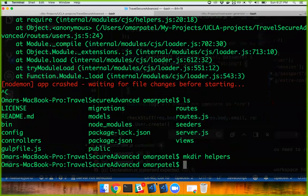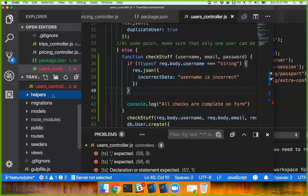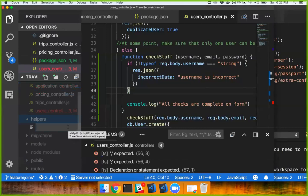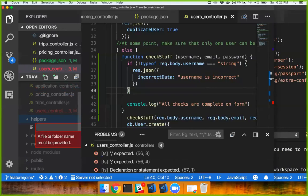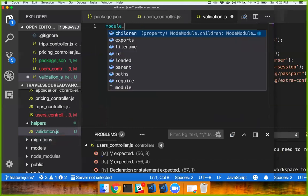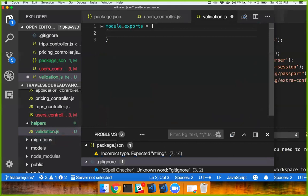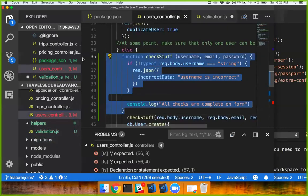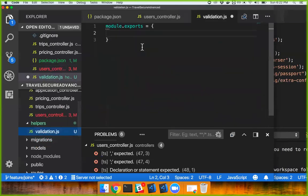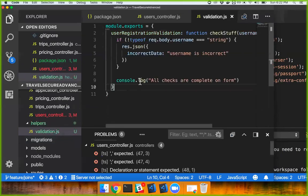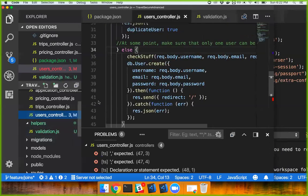We're going to create a helper. Helper is going to have a file — let's say 'validation' or 'eval registration validation.' Now you just include this.